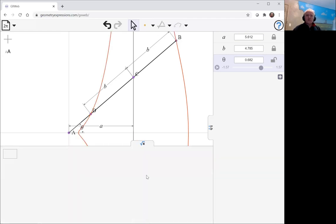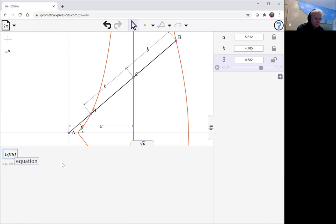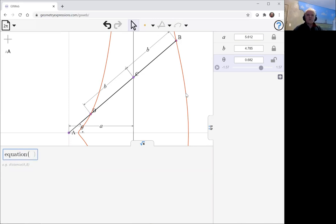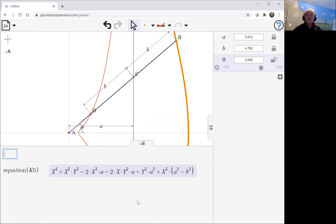This time I'll ask for the implicit equation, the equation of this thing. And there we have it—it's a fourth order equation. You can see this x³ term would go away if A and B were the same size.